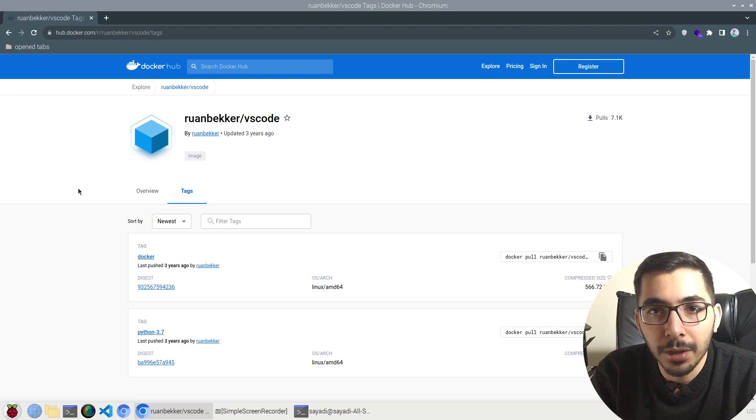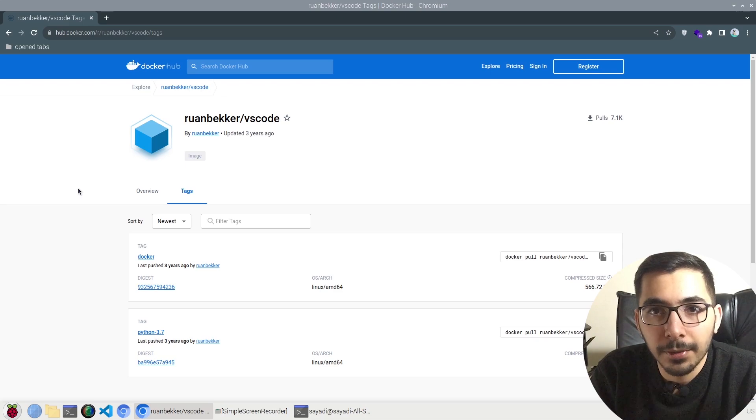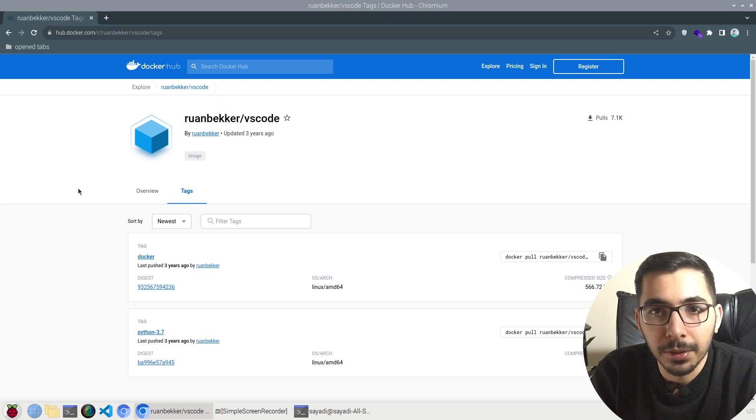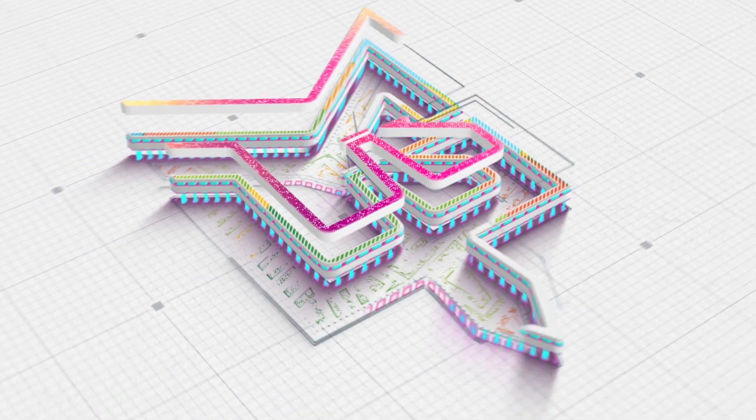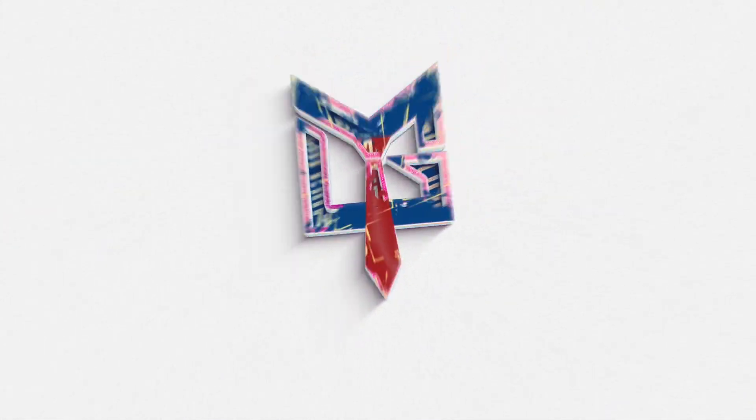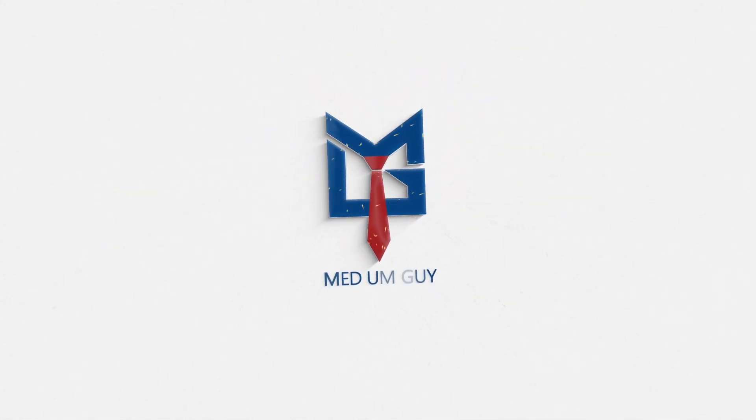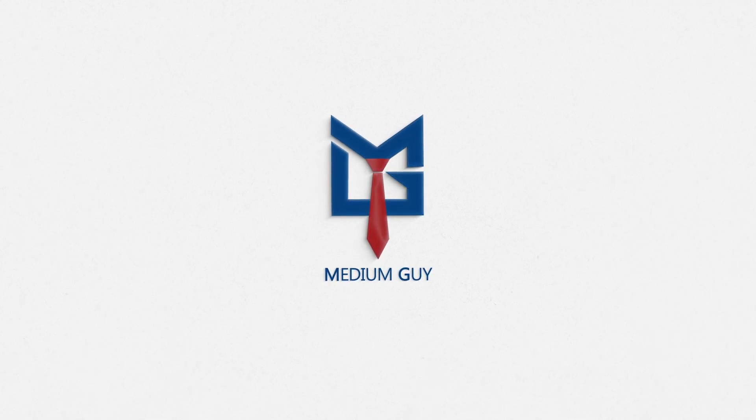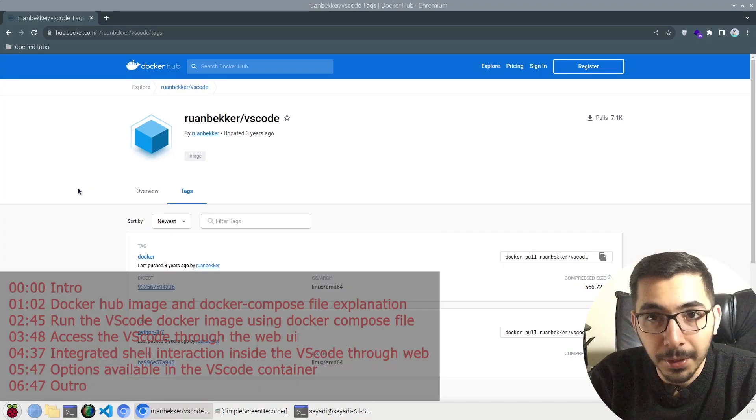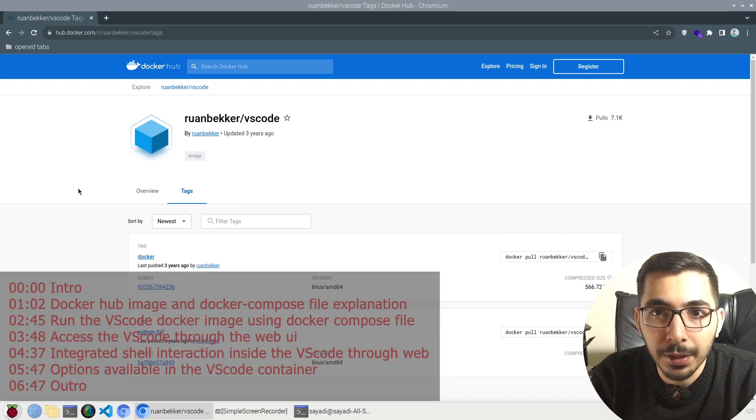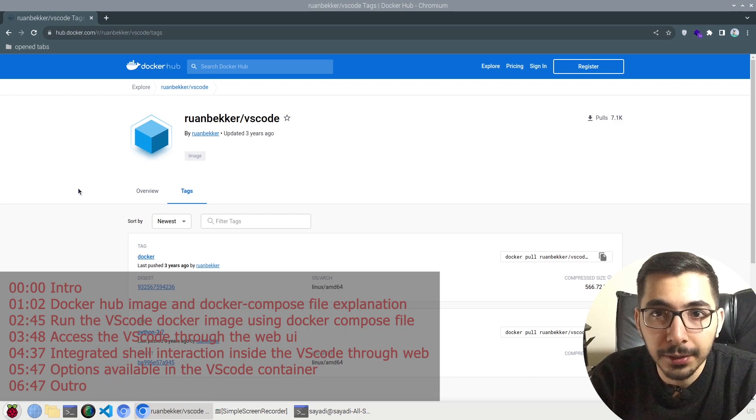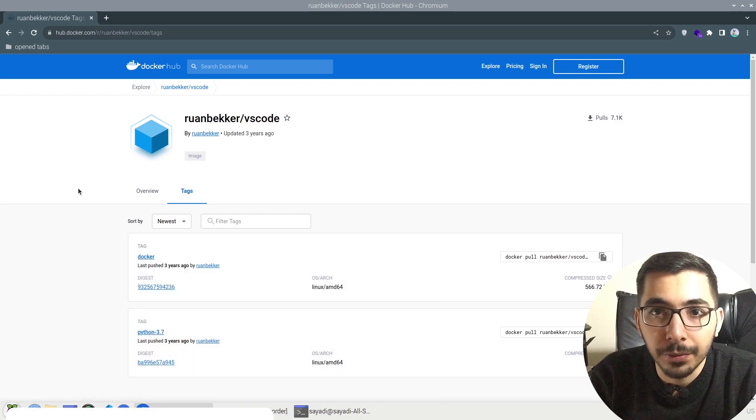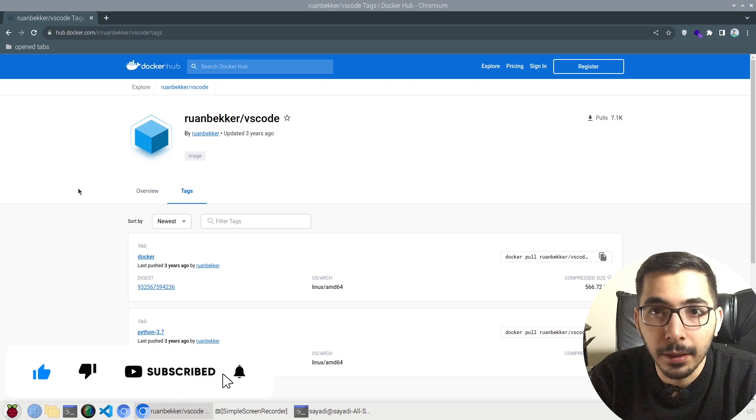VS Code in browser, totally self-hosted in your infrastructure - that's what we're going to see in this video. Hello and what's up guys, medium guy here. In this video we're going to see how to run VS Code as a Docker container which will be able to access through the web.